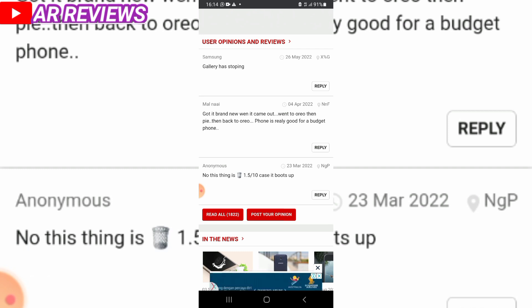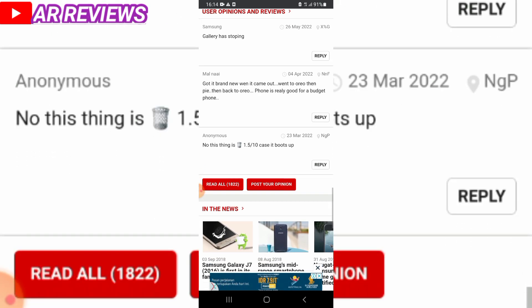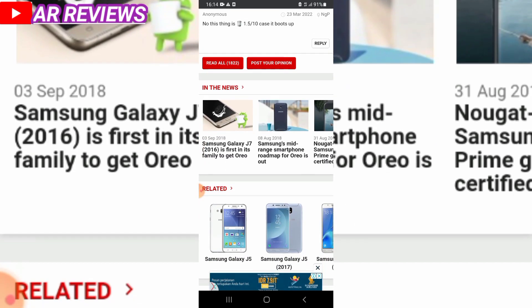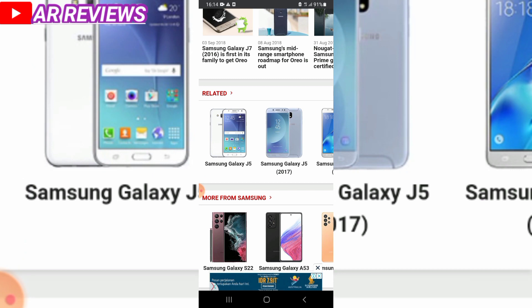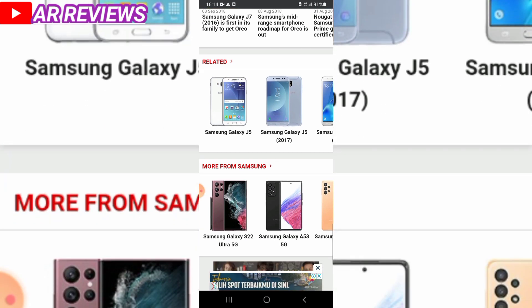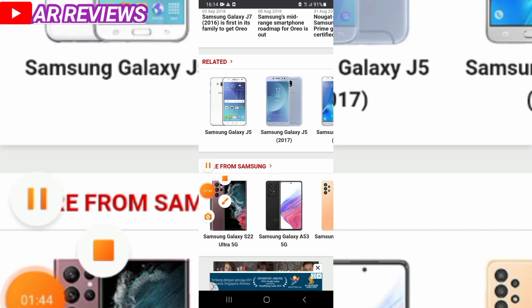It came with upgrade to Oreo and is a big budget Samsung J5 Galaxy J5 Prime. You can see the price and available colors for the Samsung Galaxy J5.